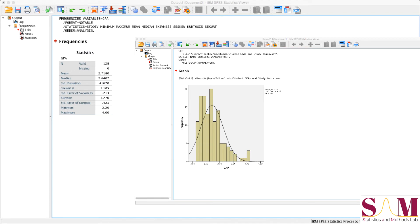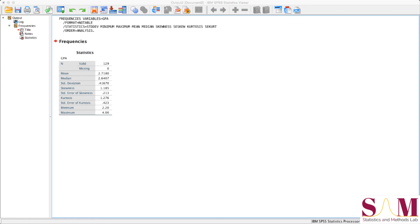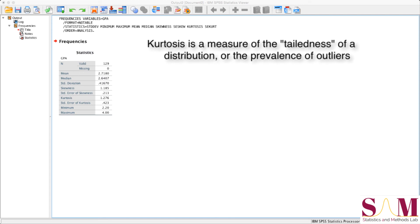Now, let's talk about kurtosis. Technically, kurtosis is a measure of the combined weight of the tails relative to the rest of the distribution. In other words, it's a measure of how fat or skinny the tails of your distribution are.